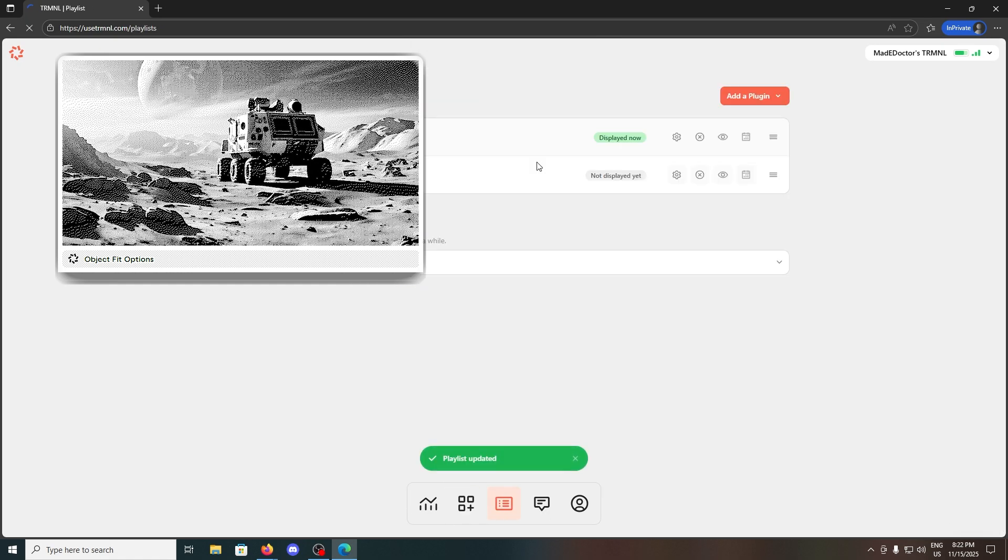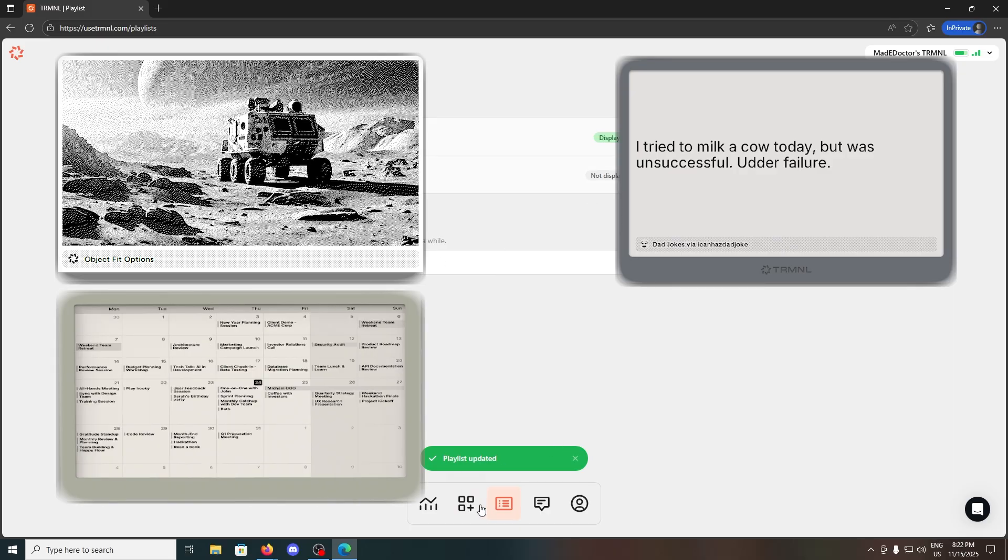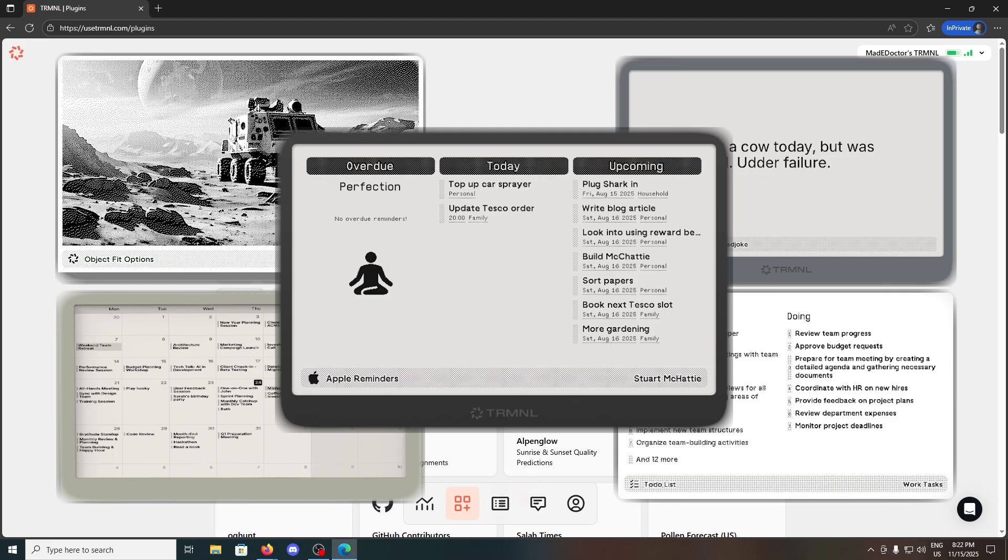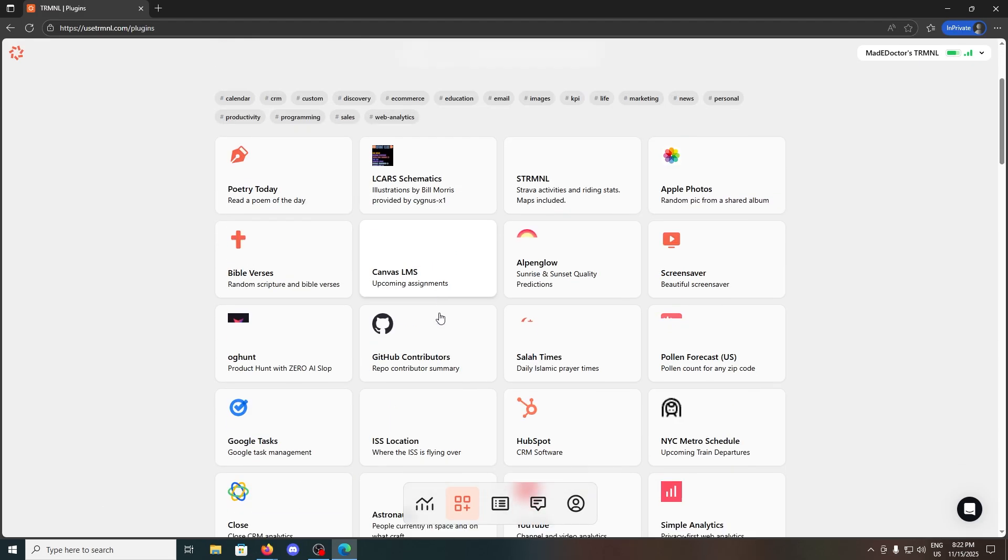Pictures, jokes, calendar, to-do lists, reminders, and many others.